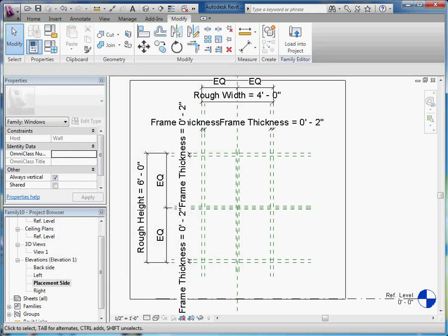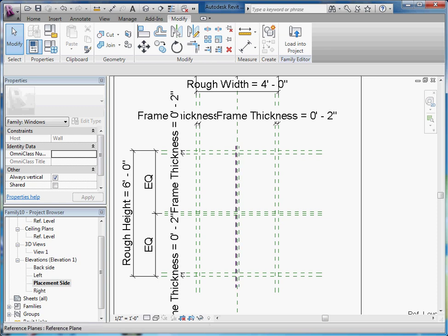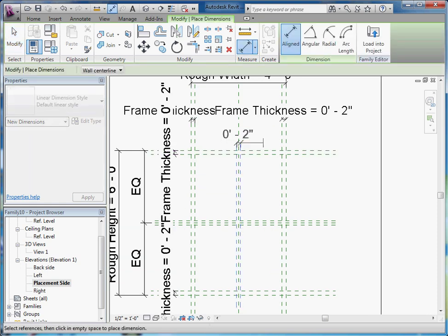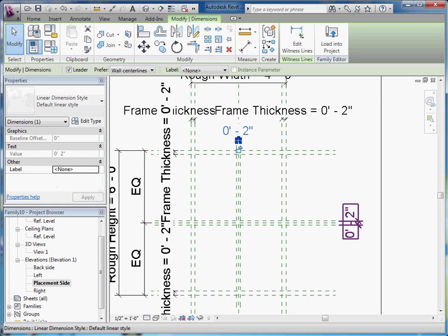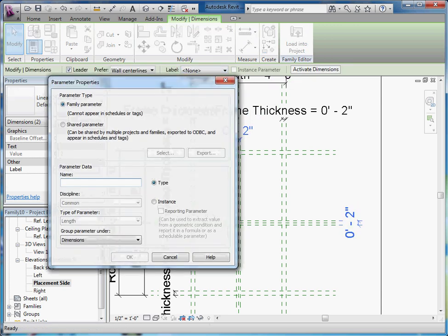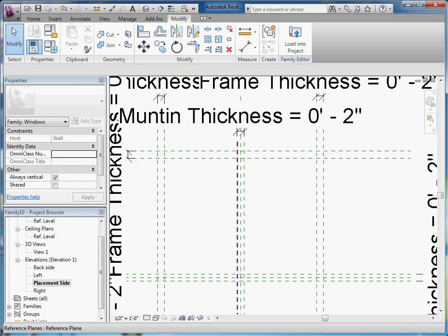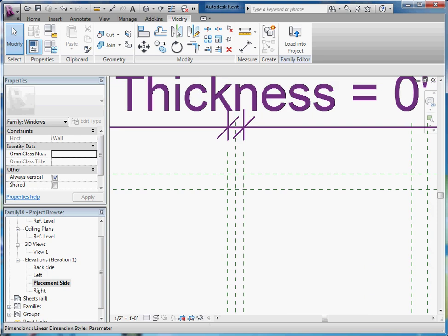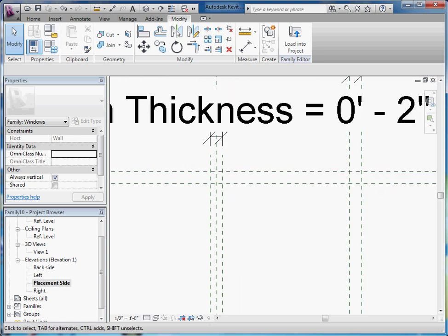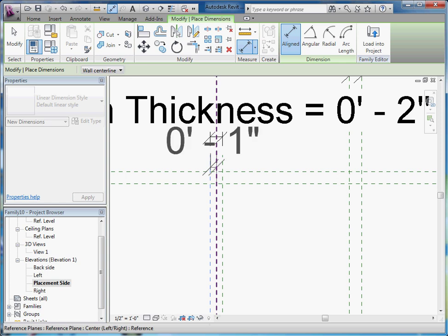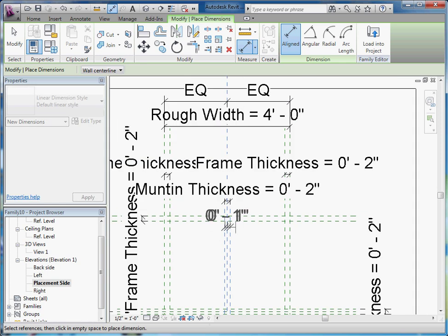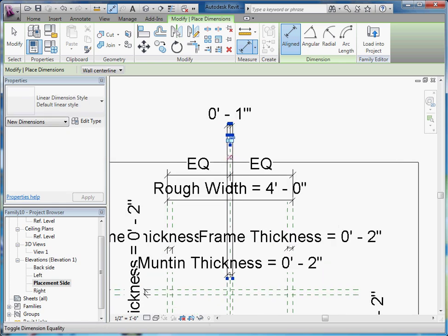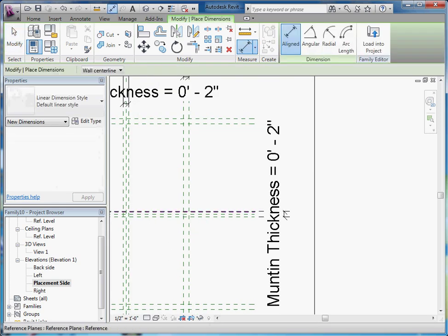Now they'll all change at the same time. I'll go ahead and add a separate parameter for the center mullions — grab those together, and that can be Mullion Thickness. Don't forget to equally constrain the mullion thickness edges around the center as well, otherwise they won't stay centered when the width changes. So again, you'll just equally constrain that center line to this mullion thickness as well — pull it out, hit EQ, and do the same for the horizontal one.